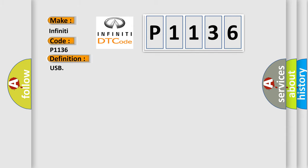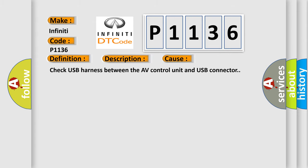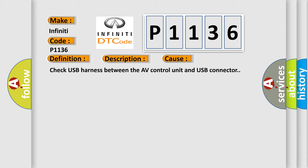The basic definition is USB. And now this is a short description of this DTC code: Detection of overcurrent in USB connector. This diagnostic error occurs most often in these cases. Check USB harness between the AV control unit and USB connector.